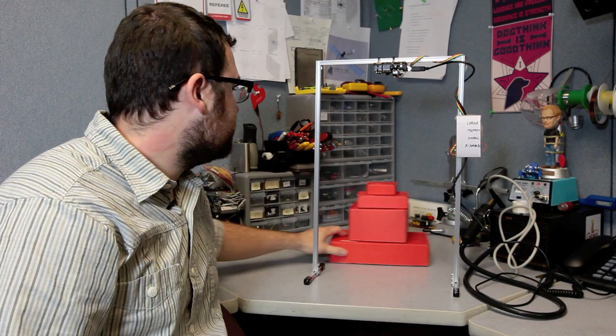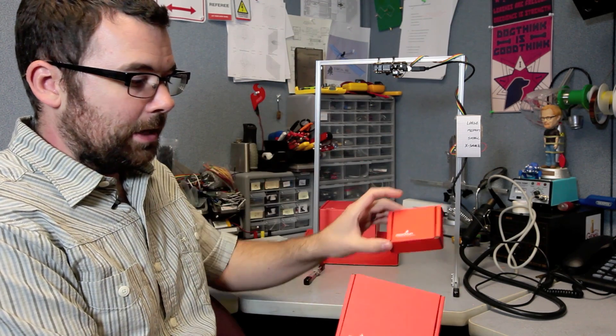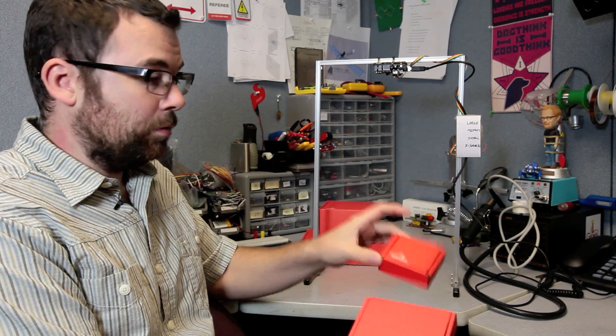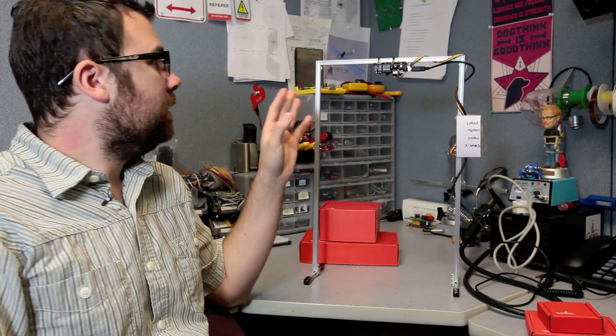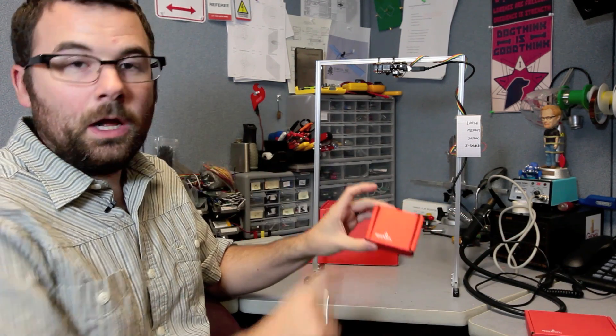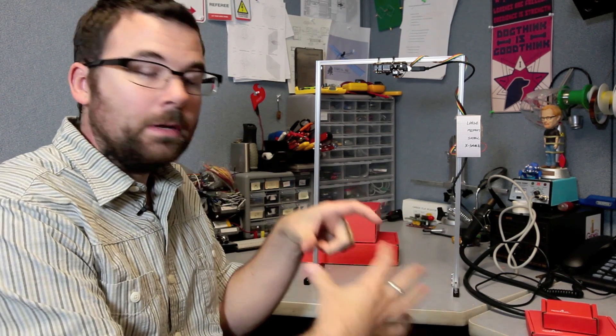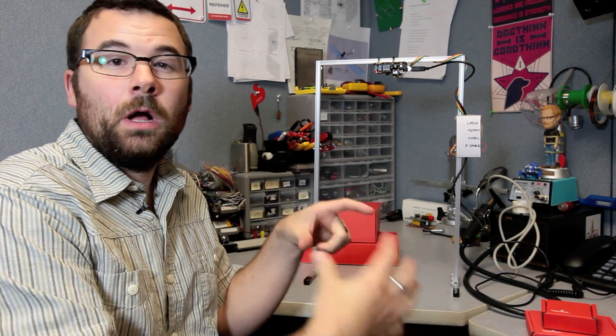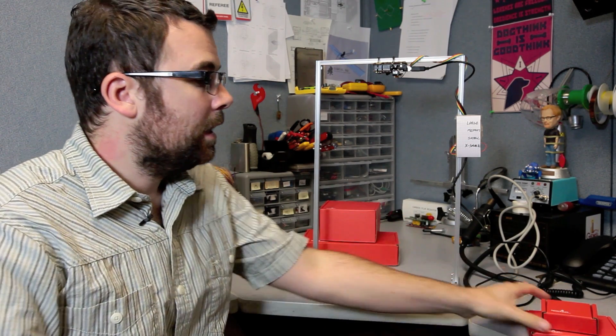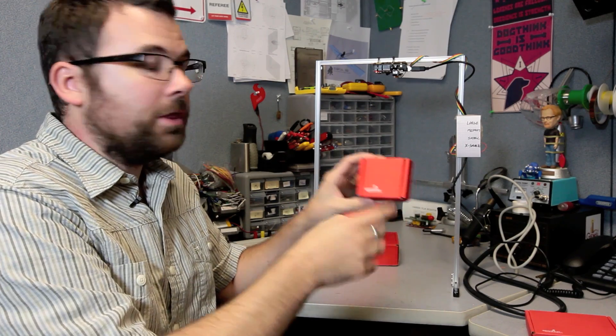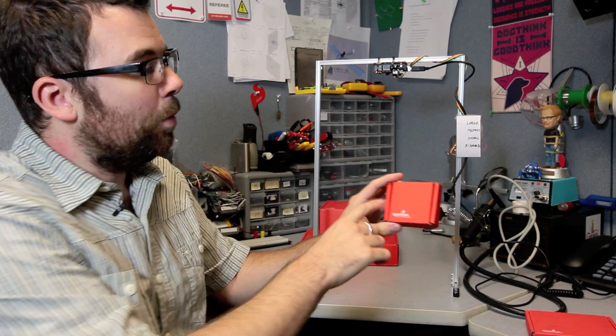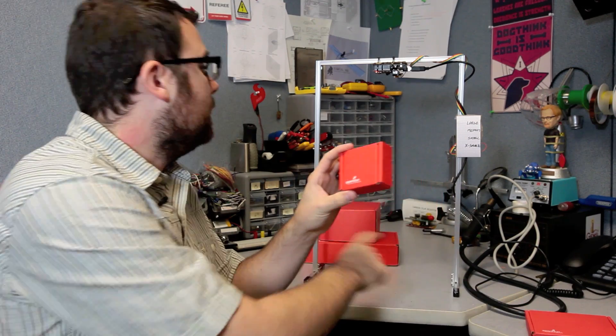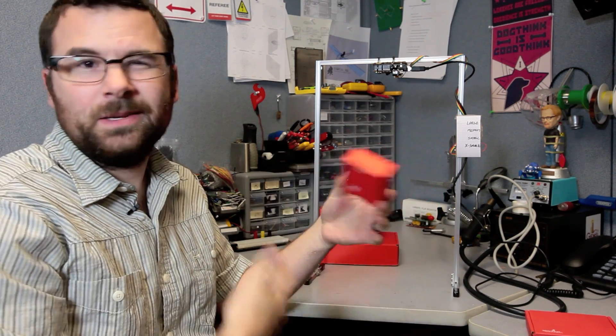And what we've got are these various sized SparkFun red boxes. Currently this is set up to detect the very specific color of red of the SparkFun boxes, and it's going to look at that bounding box that we saw earlier and calculate the length and the width of the box and see if it's close to the ideal. It's going to pick which box it is based on that bounding box area.